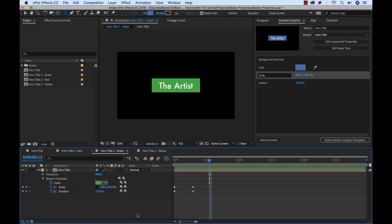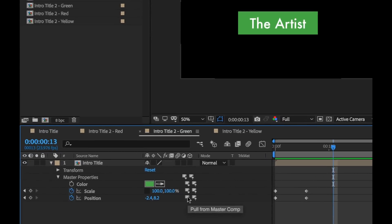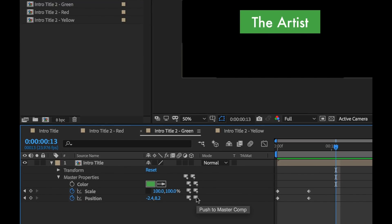Now let me show you the versatility in this new workflow. So over here next to all of our master properties in our parent comps, you can see these two symbols next to each property. This is the pull from master comp and the push to master comp. And that does pretty much exactly what it sounds like.